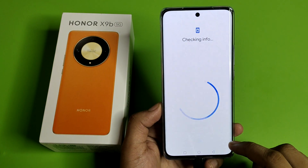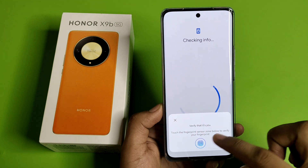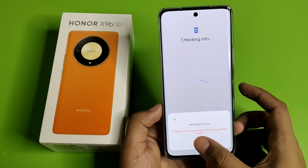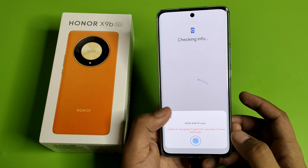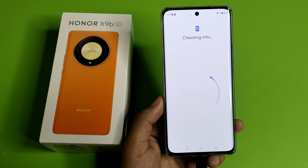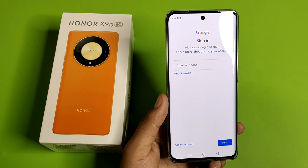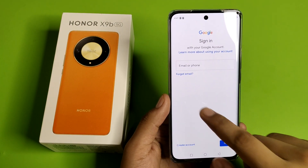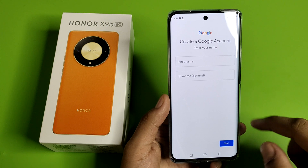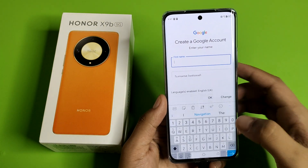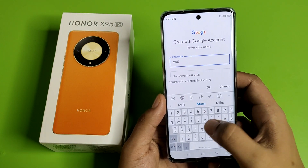First you have to open the Play Store, click on sign in, and you have to just verify that it's you. Then you have to click on create account for my personal use.